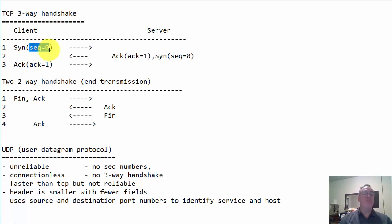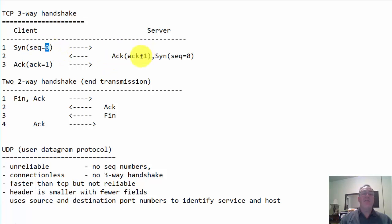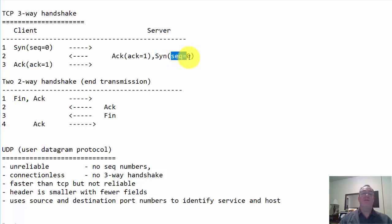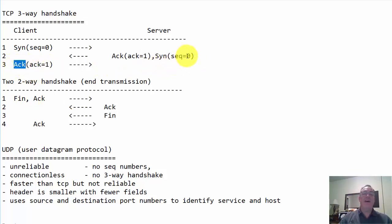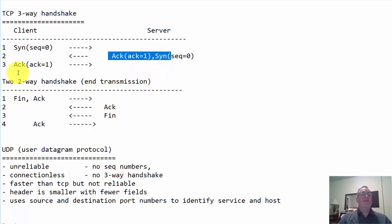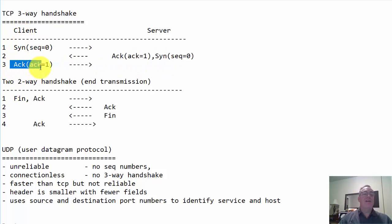So a SYN packet starts the three-way handshake, sequence number relative zero. The server responds with an acknowledgement, and that number zero is incremented by one. So the ACK that returns is an ACK one. The server also sends its own SYN segment with its own sequence number set to an initiating number of zero relatively. And the client responds with an acknowledgement and increments that number by one. So you basically have a SYN, what we call a SYN ACK, and an ACK. So synchronization, an acknowledgement and its own SYN, and then an ACK. That is a three-way handshake.